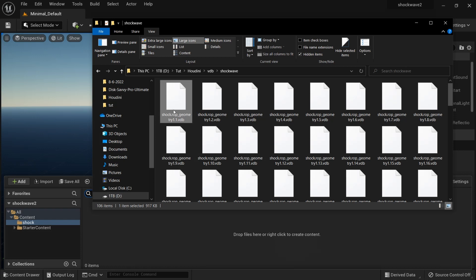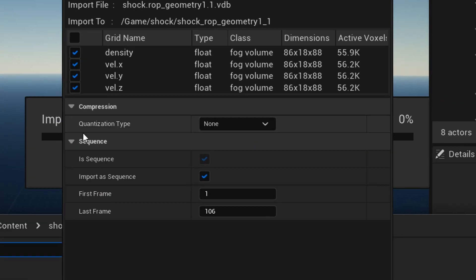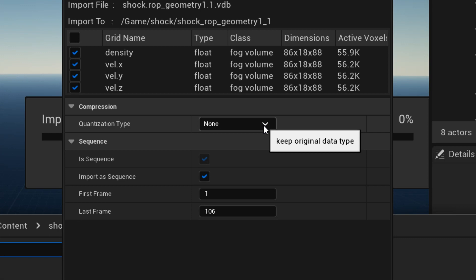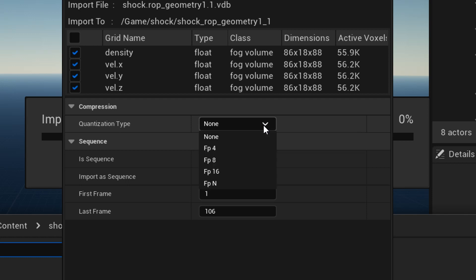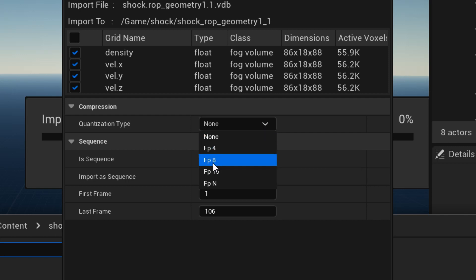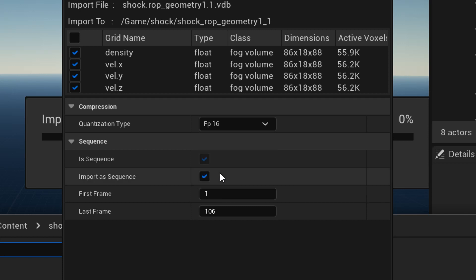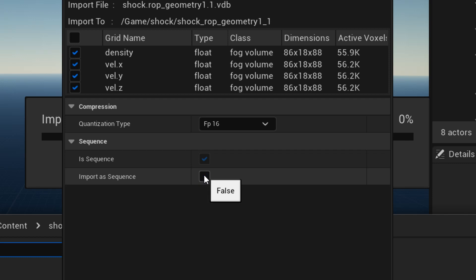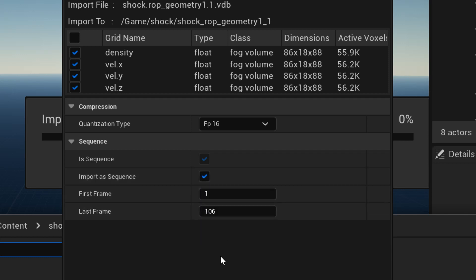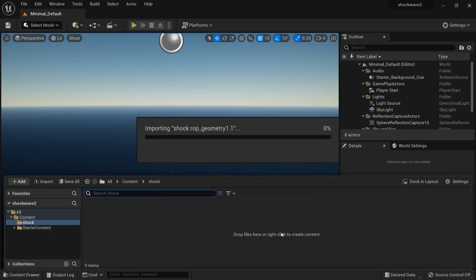Now I will bring in my sequence, the VDB sequence. For quantization, if you really have a big VDB size, then you really need to select FP8 or FP4. I'll choose FP16. If it's a sequence, you have to click Sequence and make it true. You see we have density, velX, velY, velZ. Let's just click Import. It's going to take some time, so I'm going to skip the video.